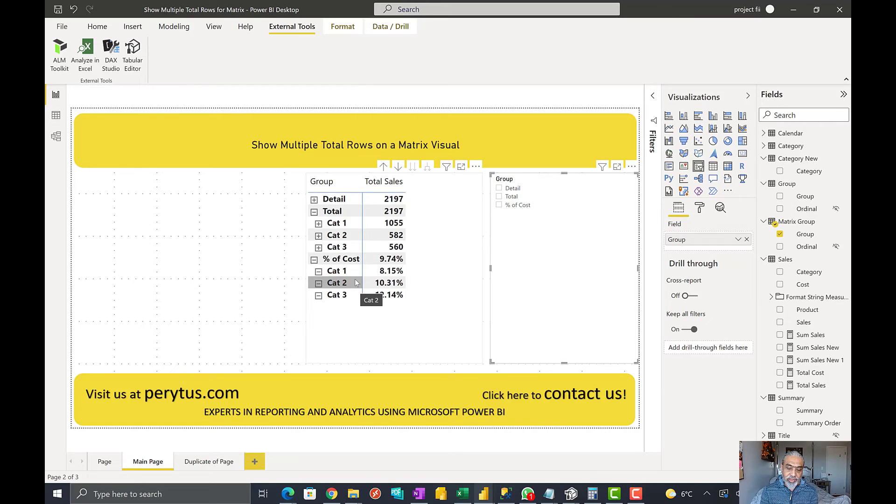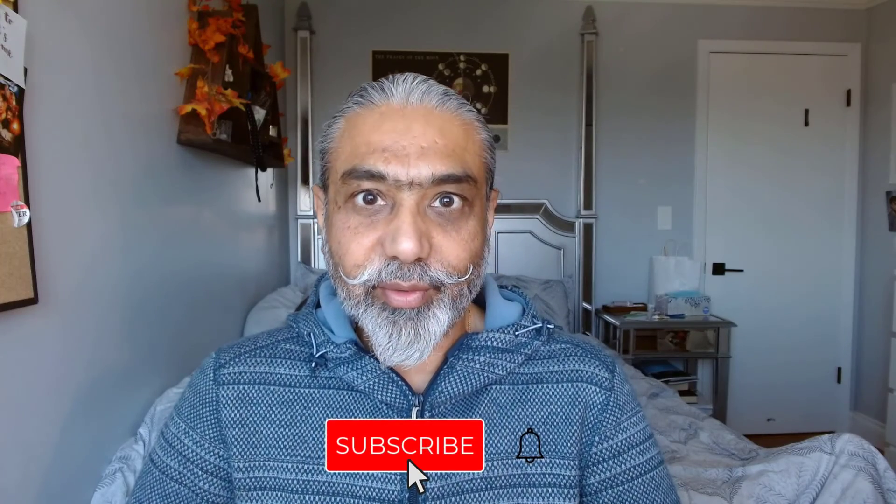The ask was to show multiple total lines in different formats, and that's what we've demonstrated. With the matrix visual, where this functionality is not possible out of the box, we can use calculation groups and a little DAX to get creative and really improve the look and feel of the matrix visual. I hope you found this video useful. Do subscribe to my channel — until next time, have a good day and enjoy your weekend. Bye for now!